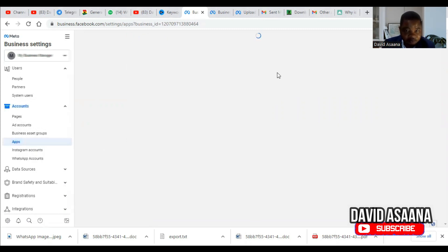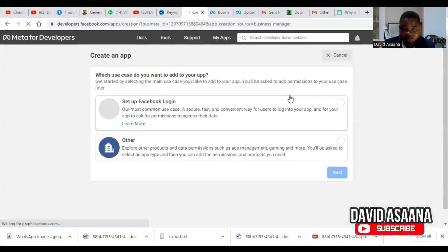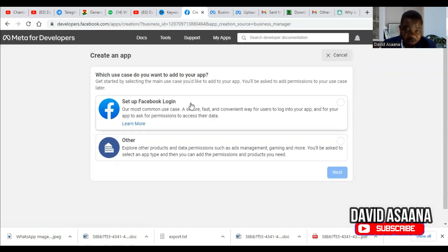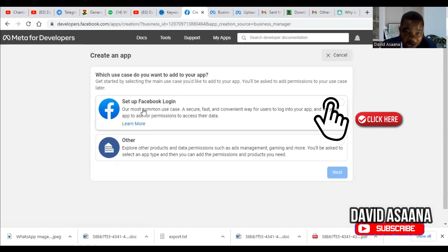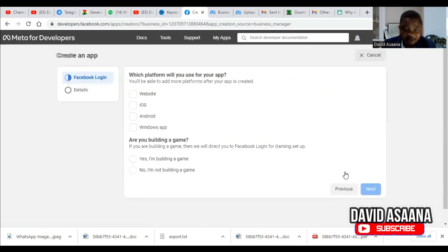Click on Apps, then click Add, then click Create New. You'll be asked: which use case do you want to add to your app? Get started by selecting a main use case — you'll be asked to add permissions to it. Select Facebook Login, which is the most common use case — a secure, fast, and convenient way for users to log into your app and grant permissions to access their data. Then click Next.